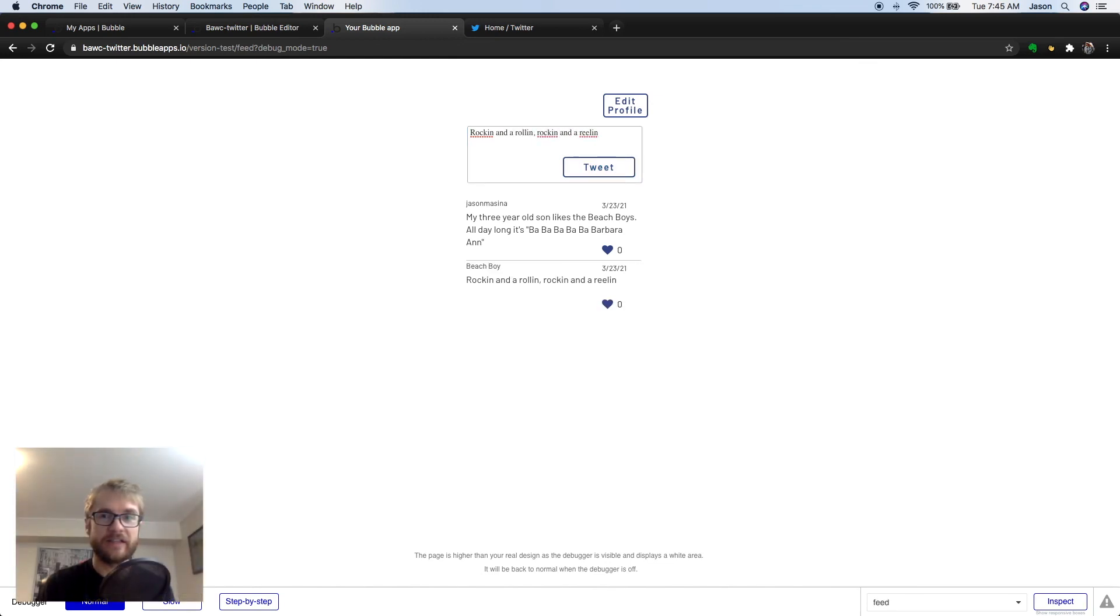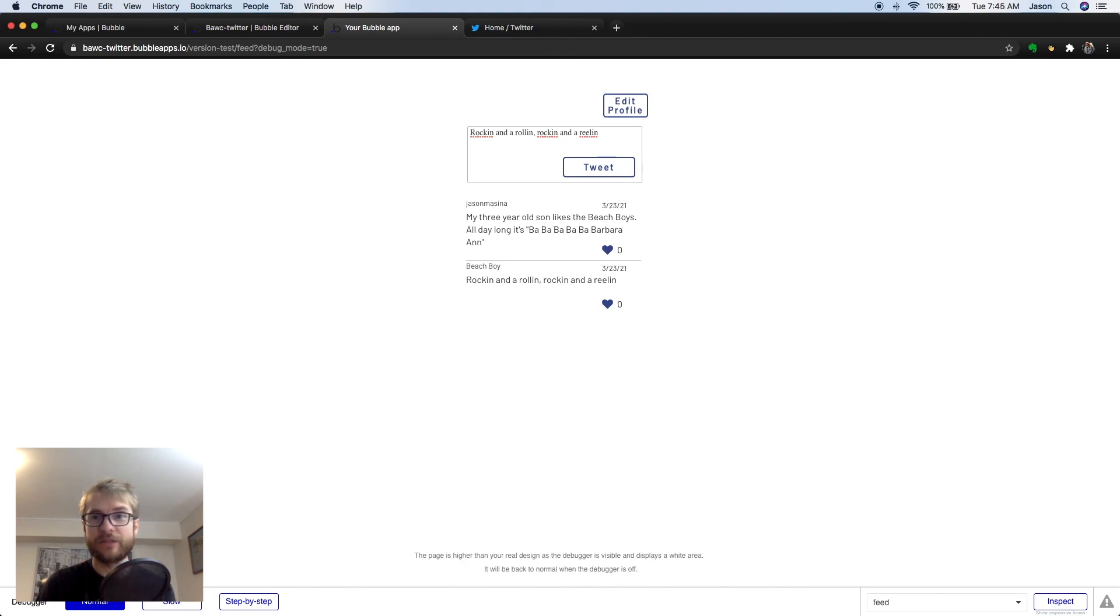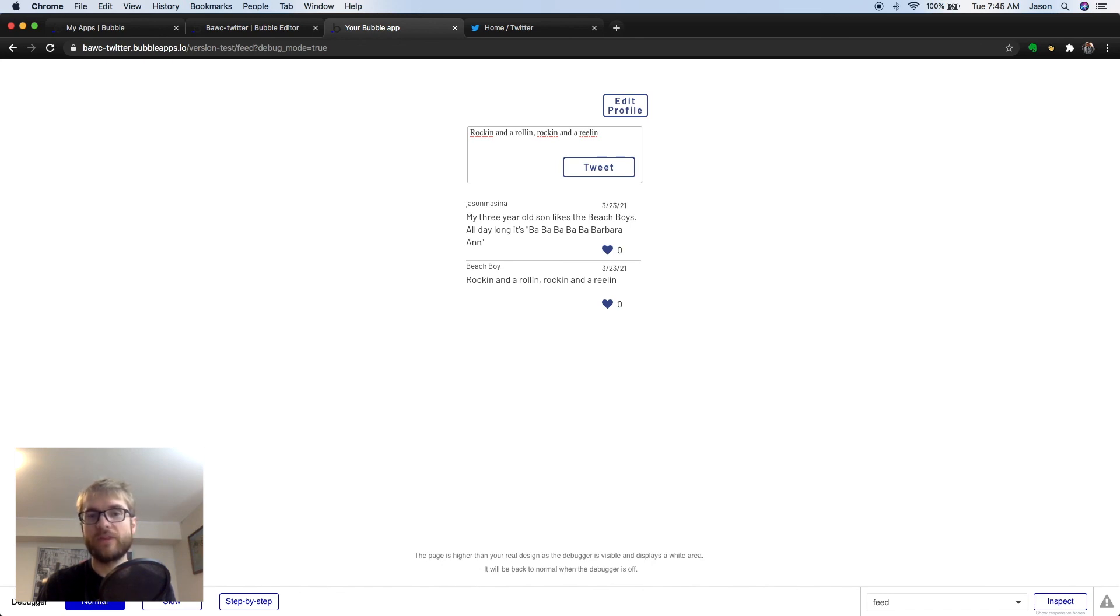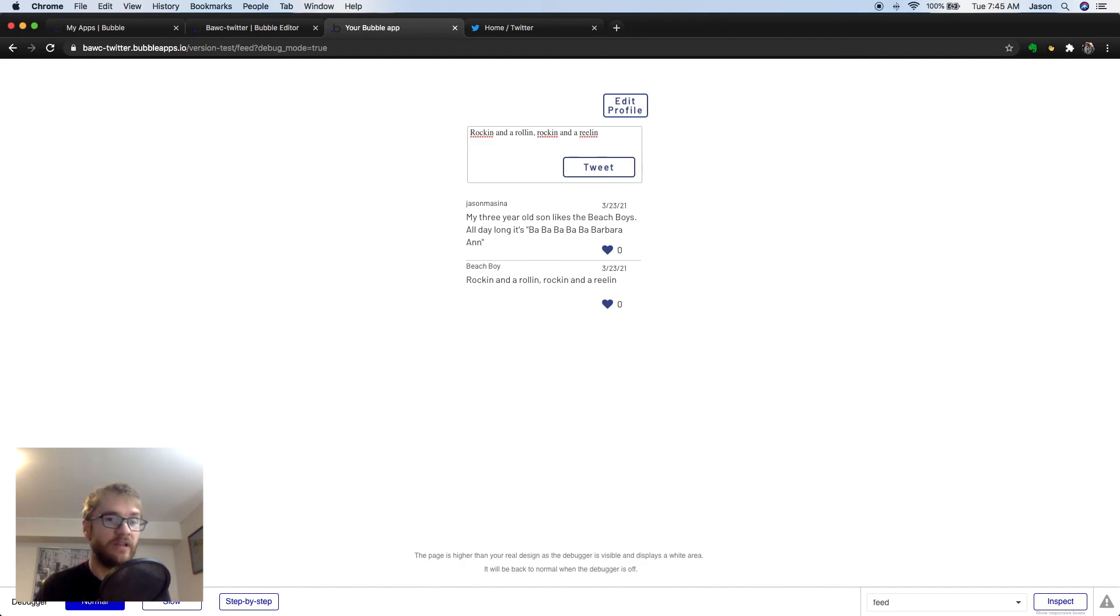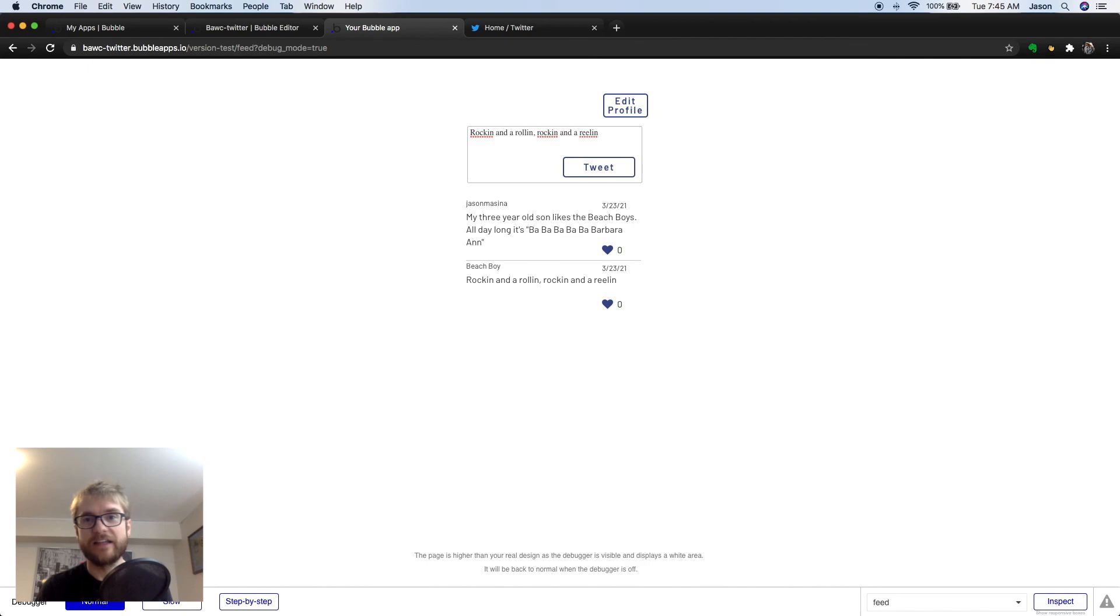And that's it. Of course, there's a lot more functionality we can add. But these three short videos give you the basics of how to recreate Twitter in bubble without code. I appreciate you watching. If you like the video, please subscribe and tune into the next one. Also, feel free to leave a comment with your questions or video requests. Thanks, and I'll see you in the next one.